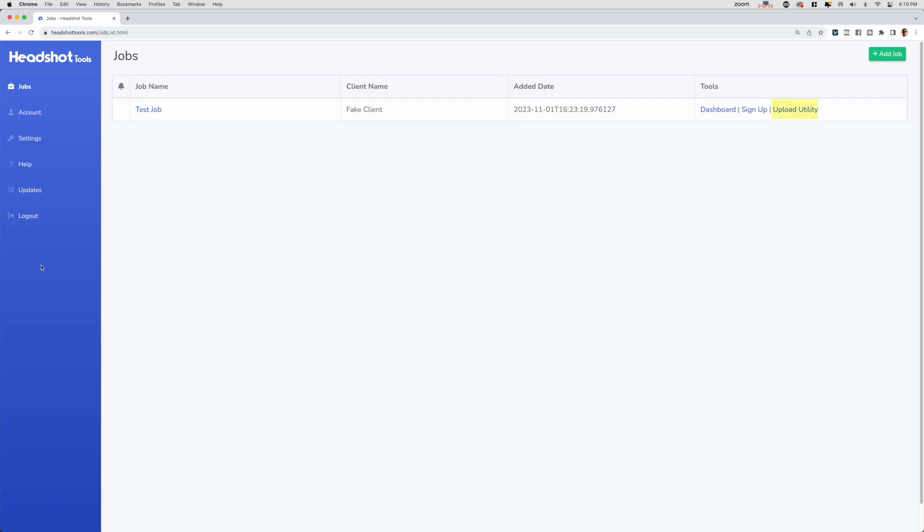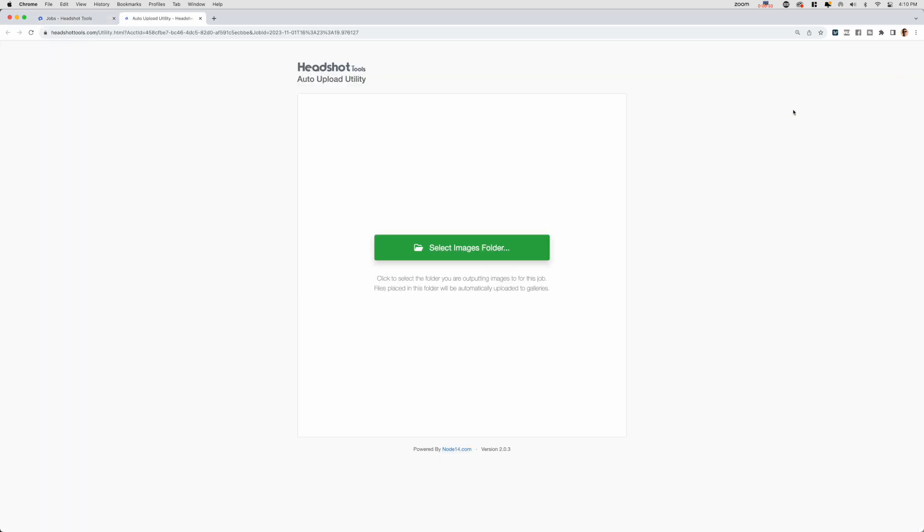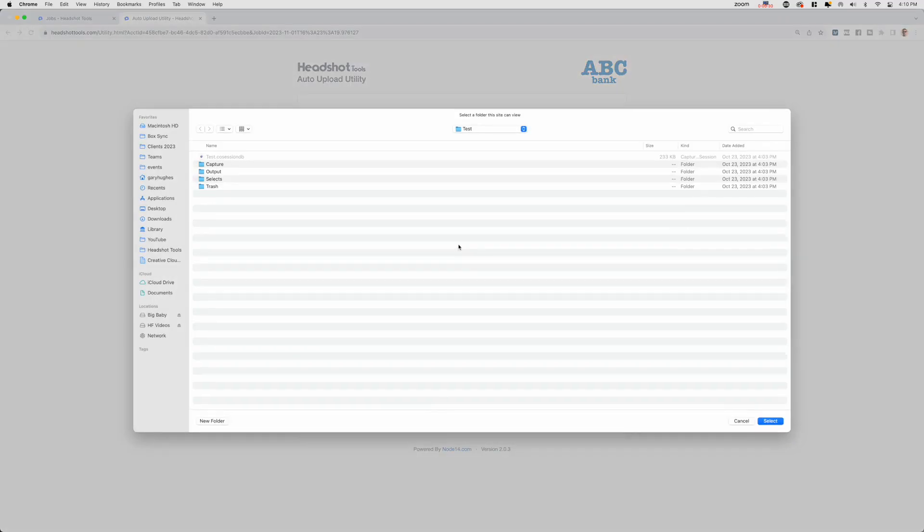Step 6: Automatic Uploading. Switch back to your job list and click the Upload Utility link here. Now click the green button titled Select Images Folder. Here we need to select the folder where your exported JPEGs from the prior step were placed.